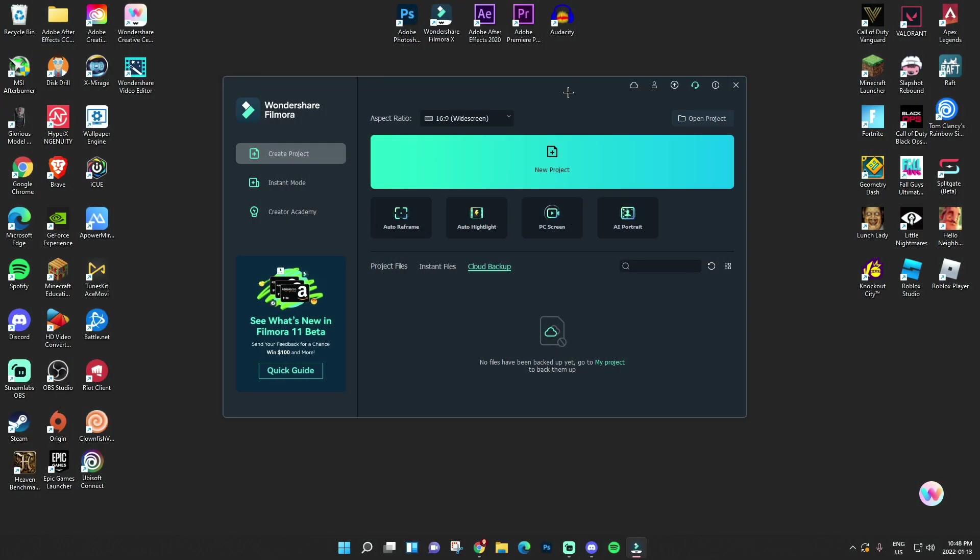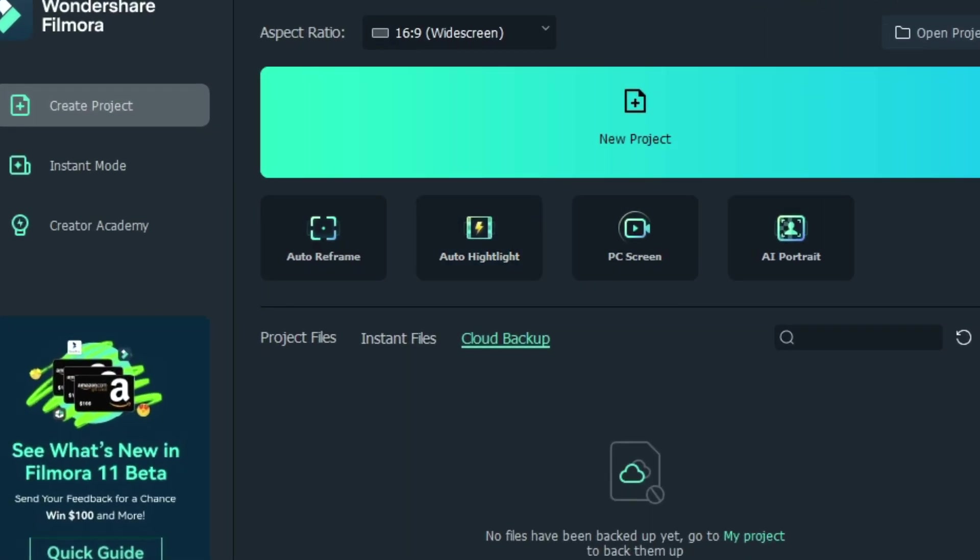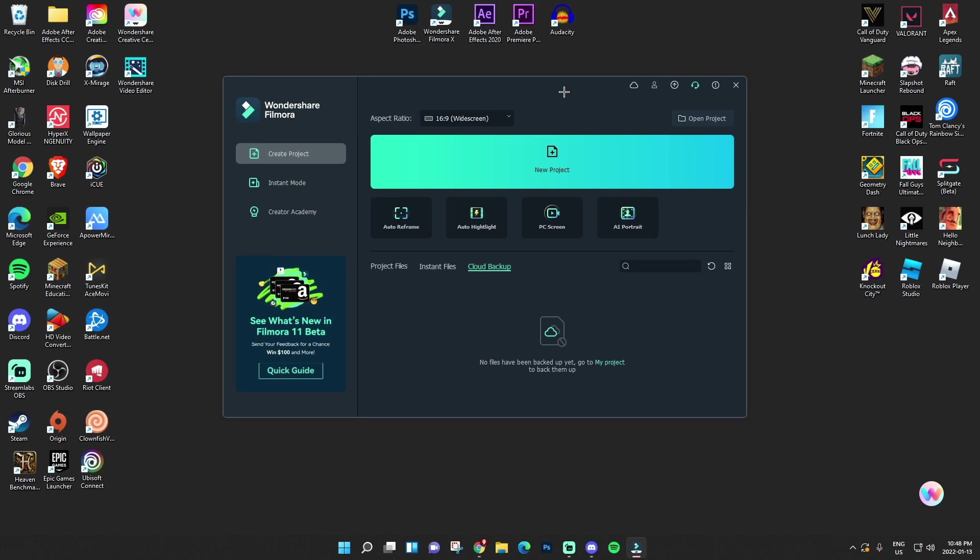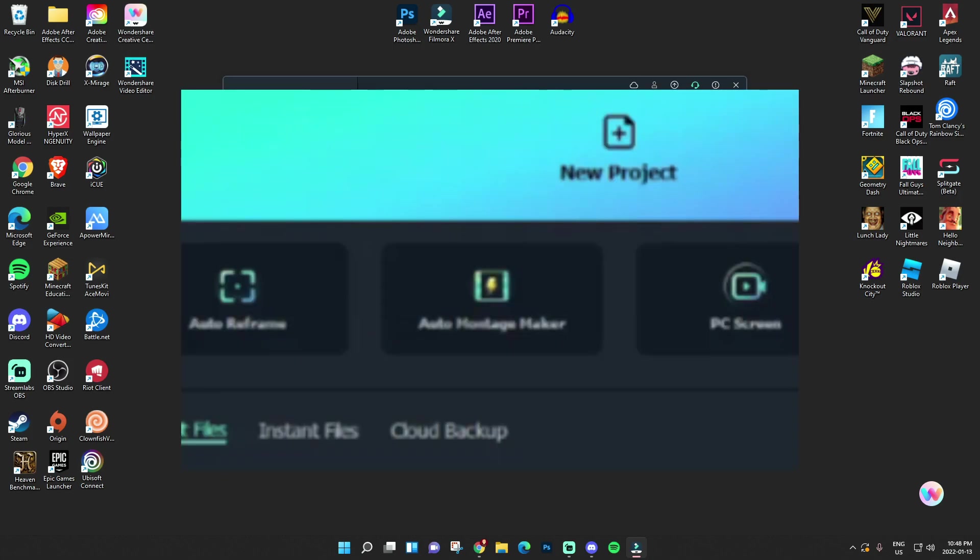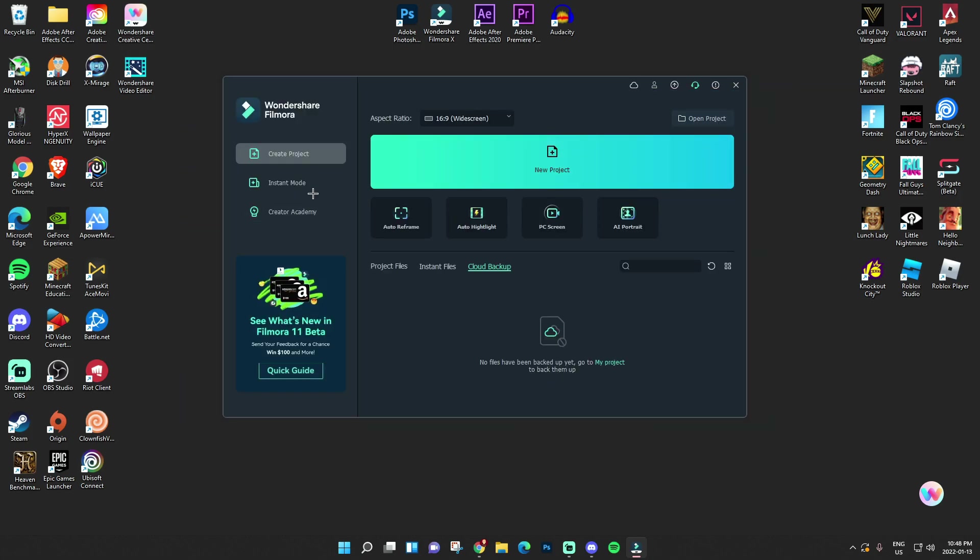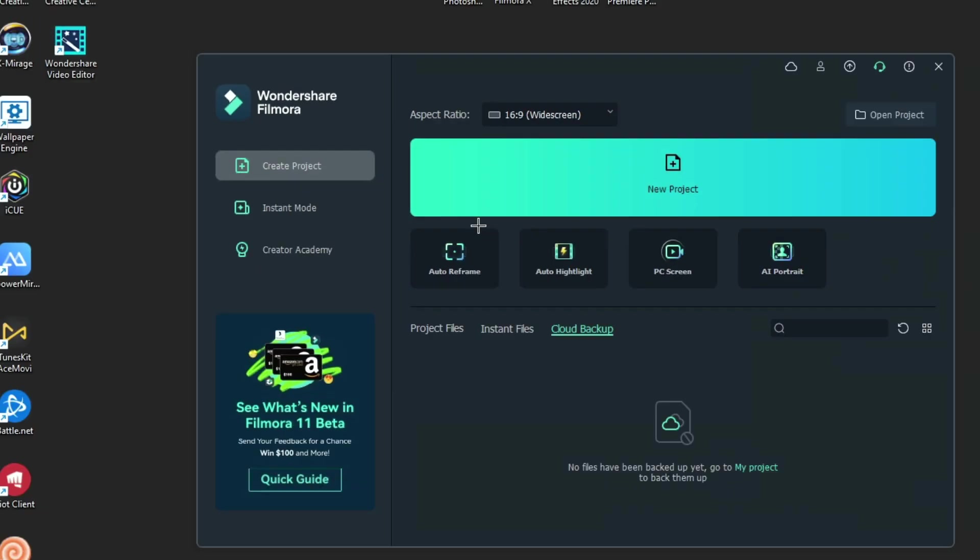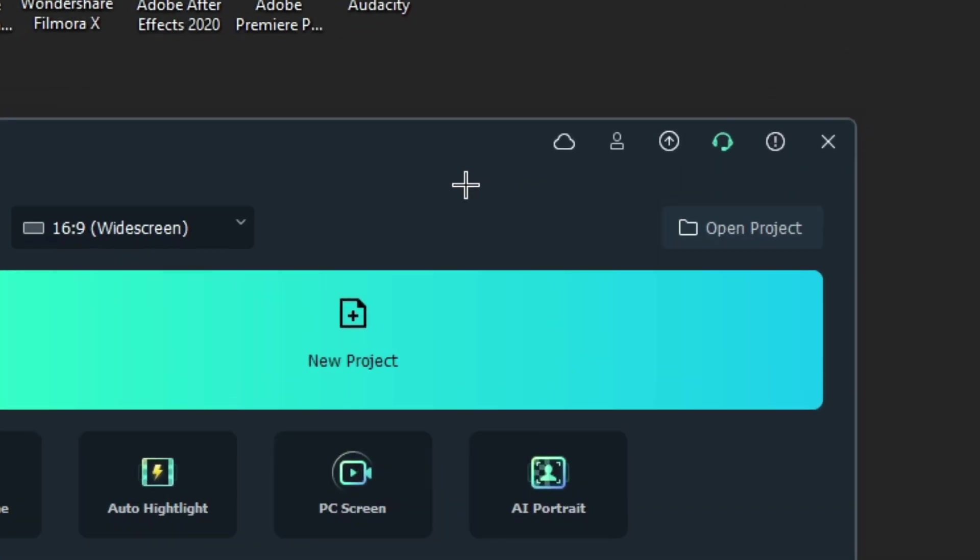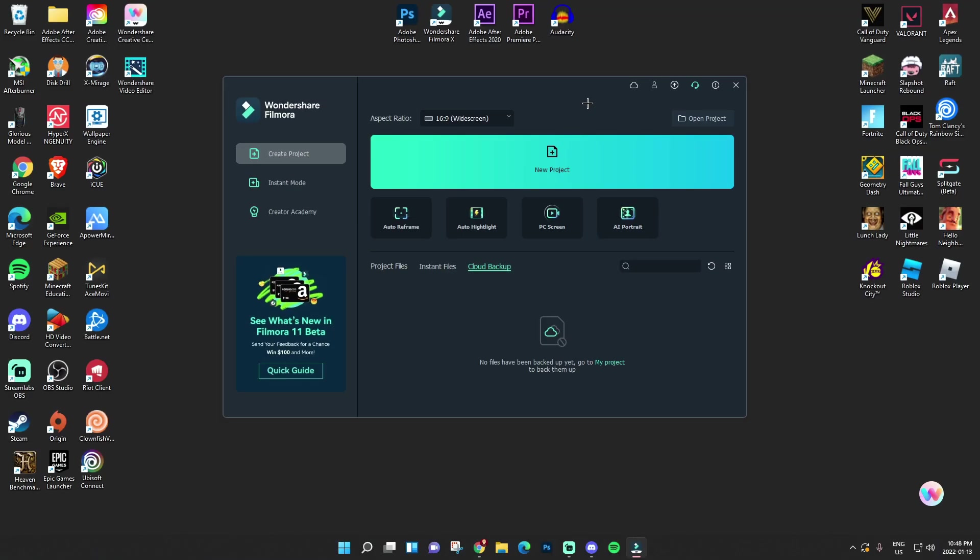Starting off in the hub are a few new changes. Right off the bat, we have a new feature called Auto Montage Maker. I know it says Auto Highlight right there, but this is the beta, and this is actually the Auto Montage Maker. Also, Instant Mode and Cloud Storage, which I've been wanting for a long time. I'll get into detail about them later on, but let's go into a project.